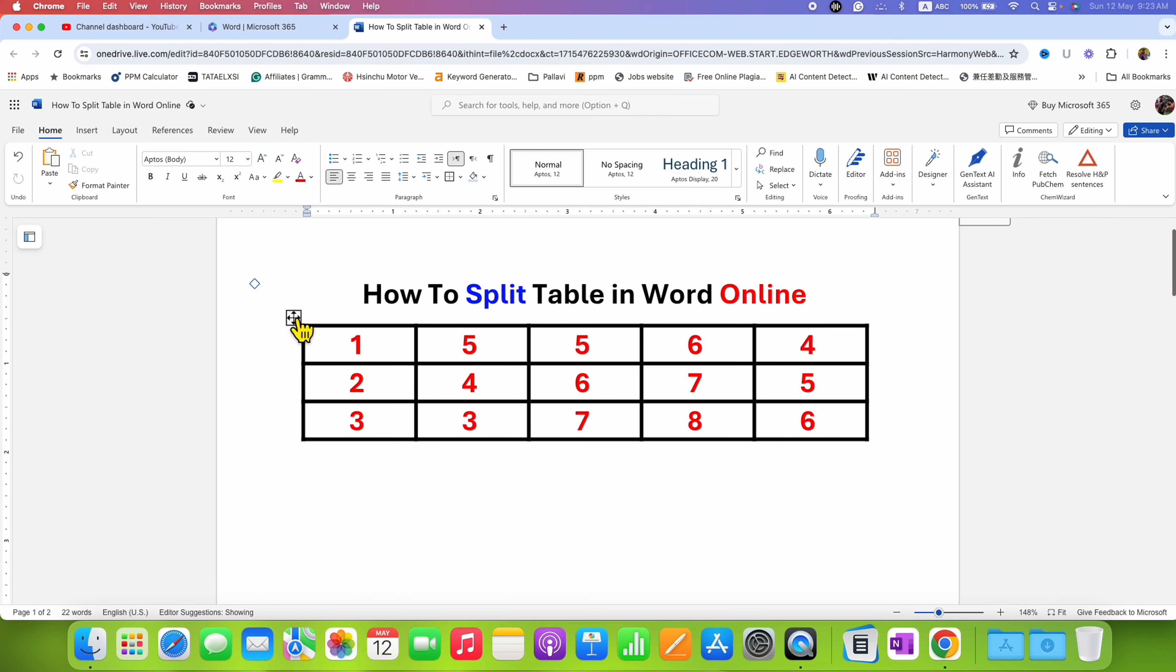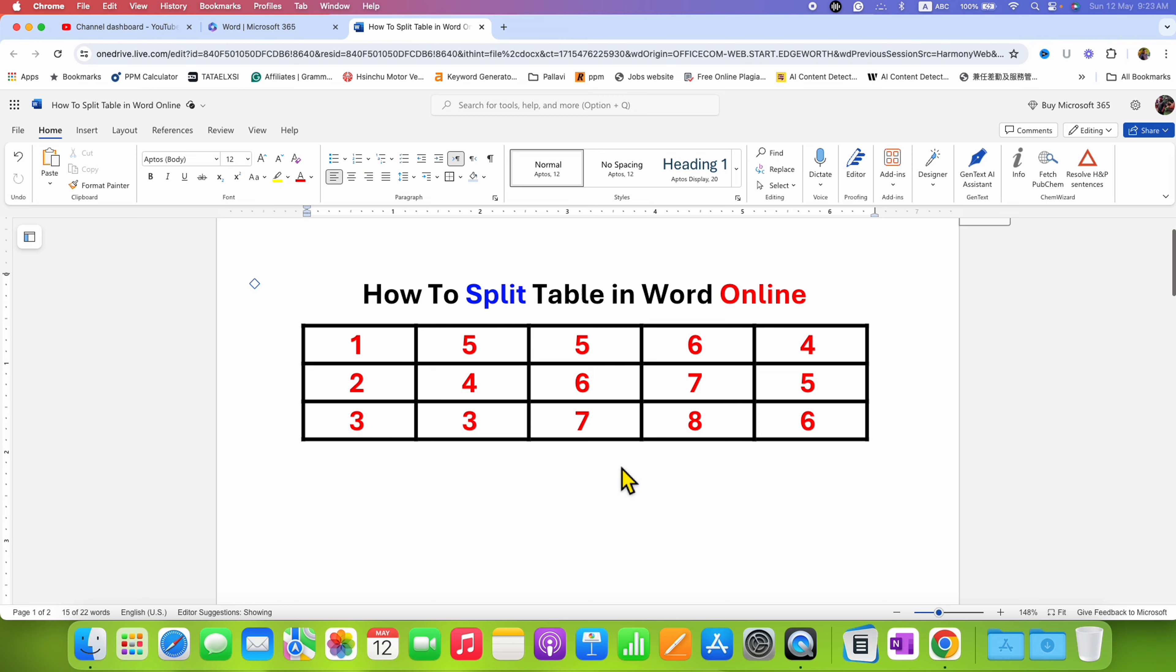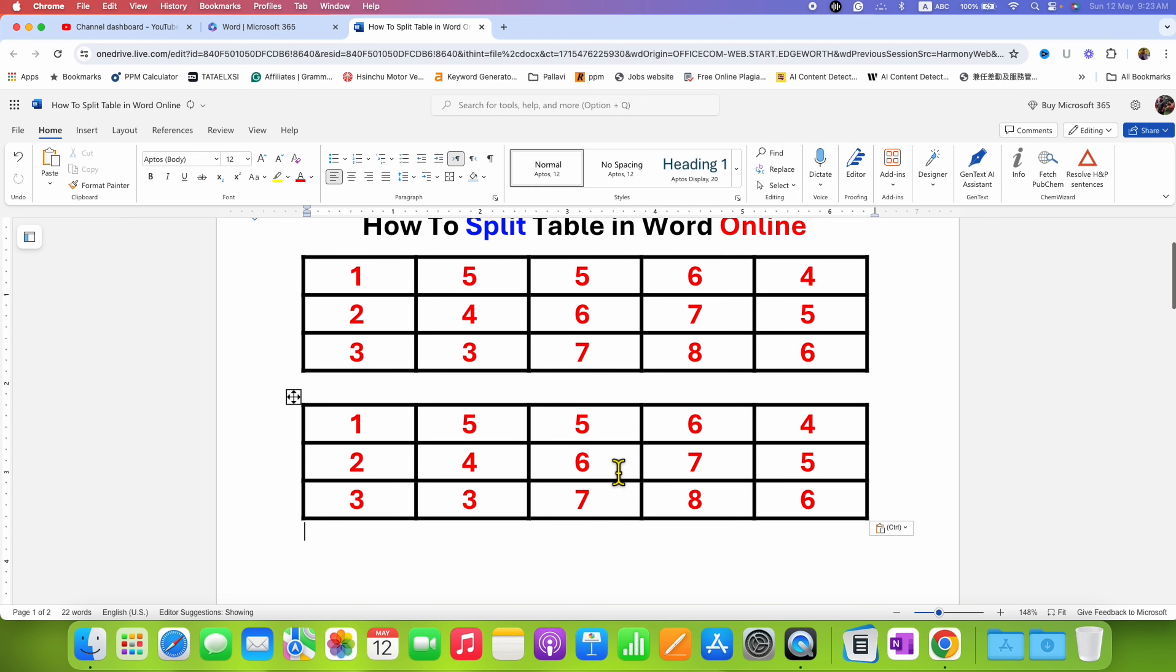What you can do is just select the table by clicking on this square box, copy the table and paste the table.